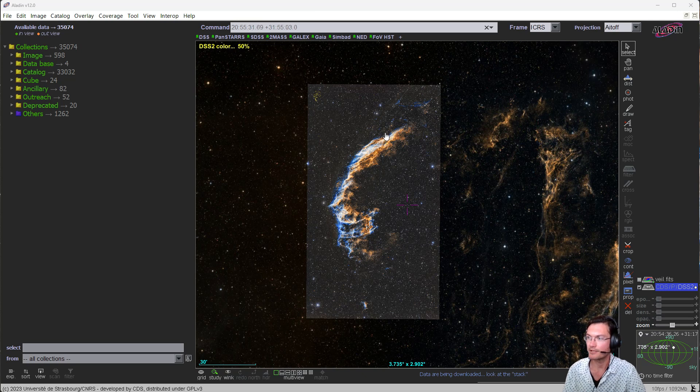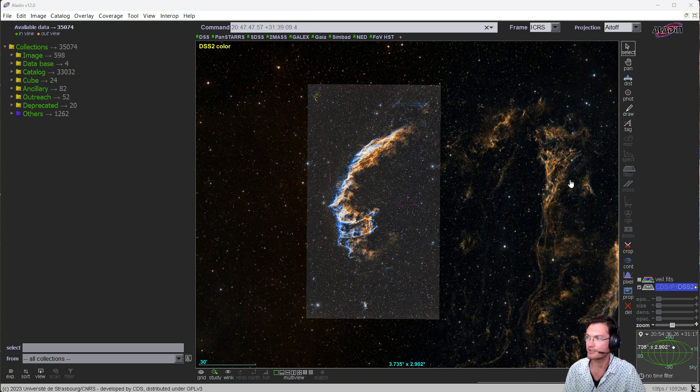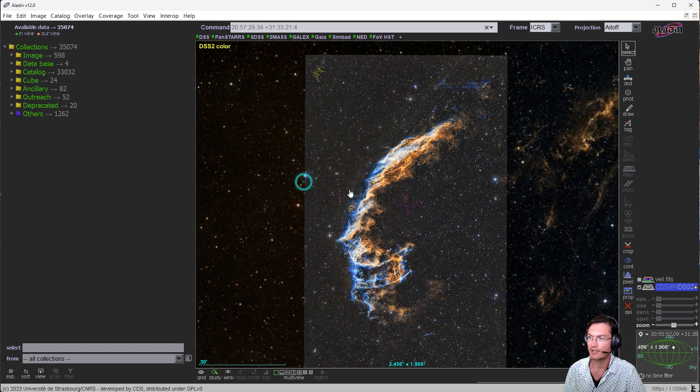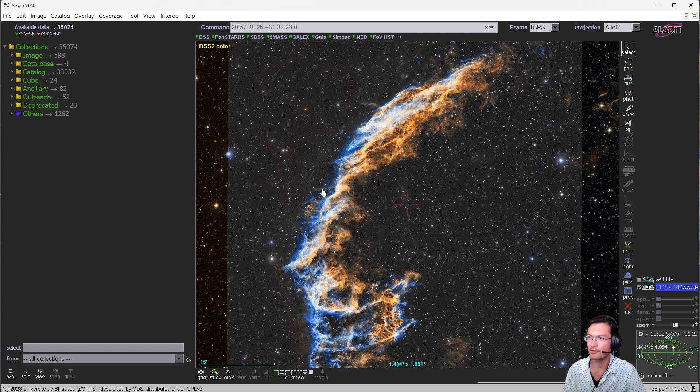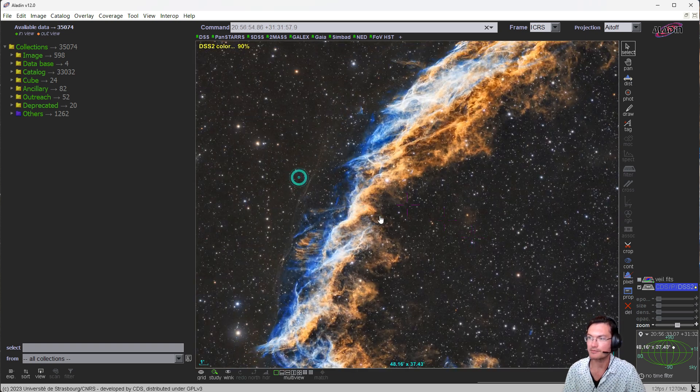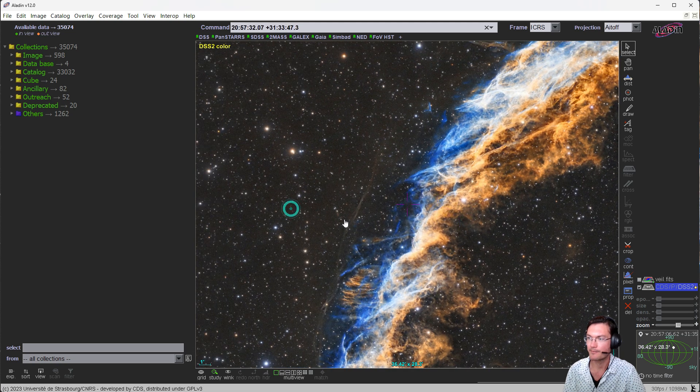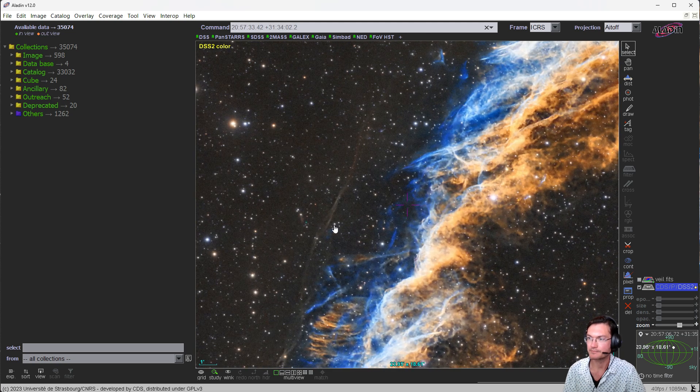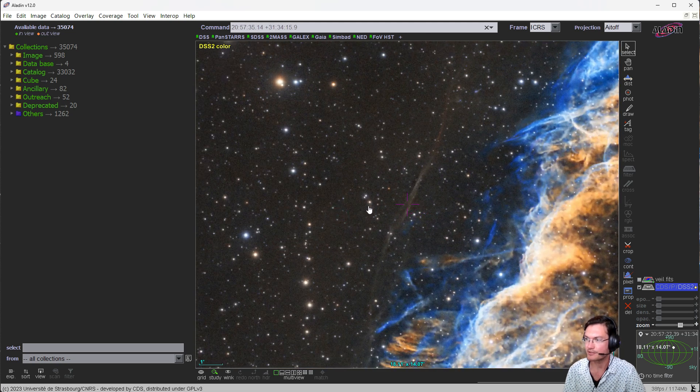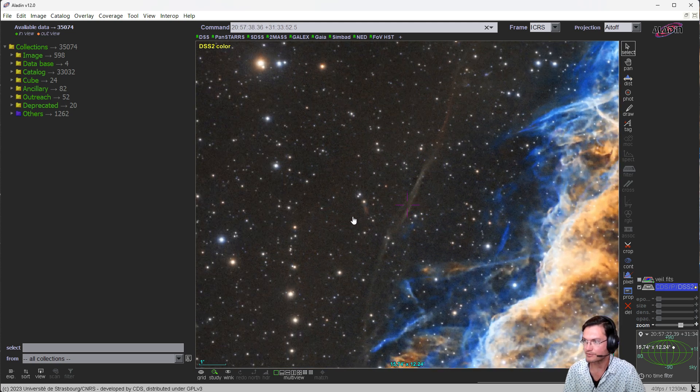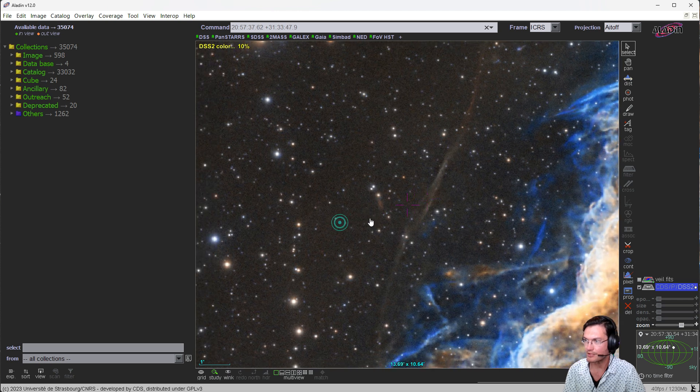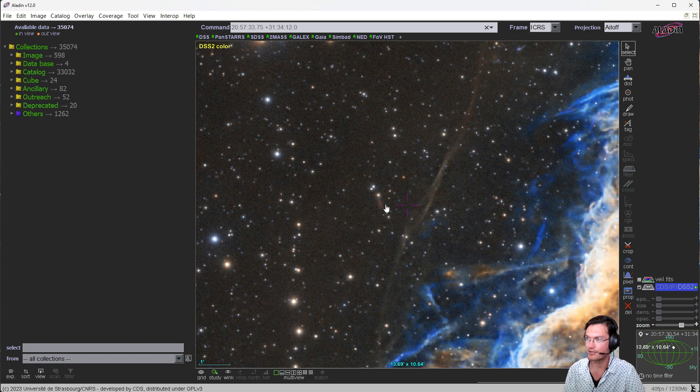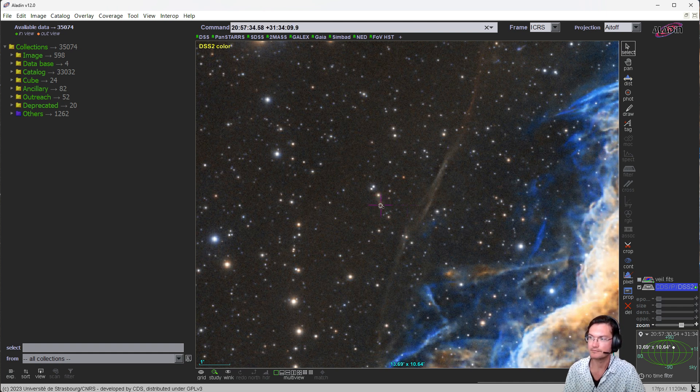Now I have my image of part of the Veil loaded into Aladin. You can see the Digital Sky Survey of the rest of the Veil. And the one particular spot I had noticed in this image was this little streak here. It didn't quite look like it was part of the main structure of the remnant itself. So let's investigate.